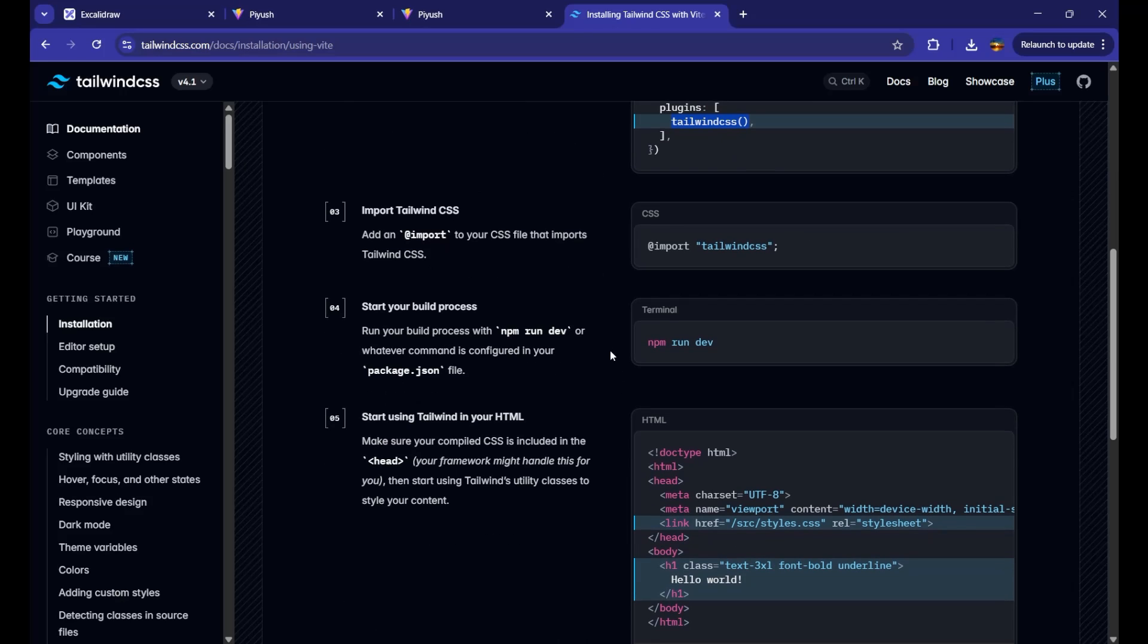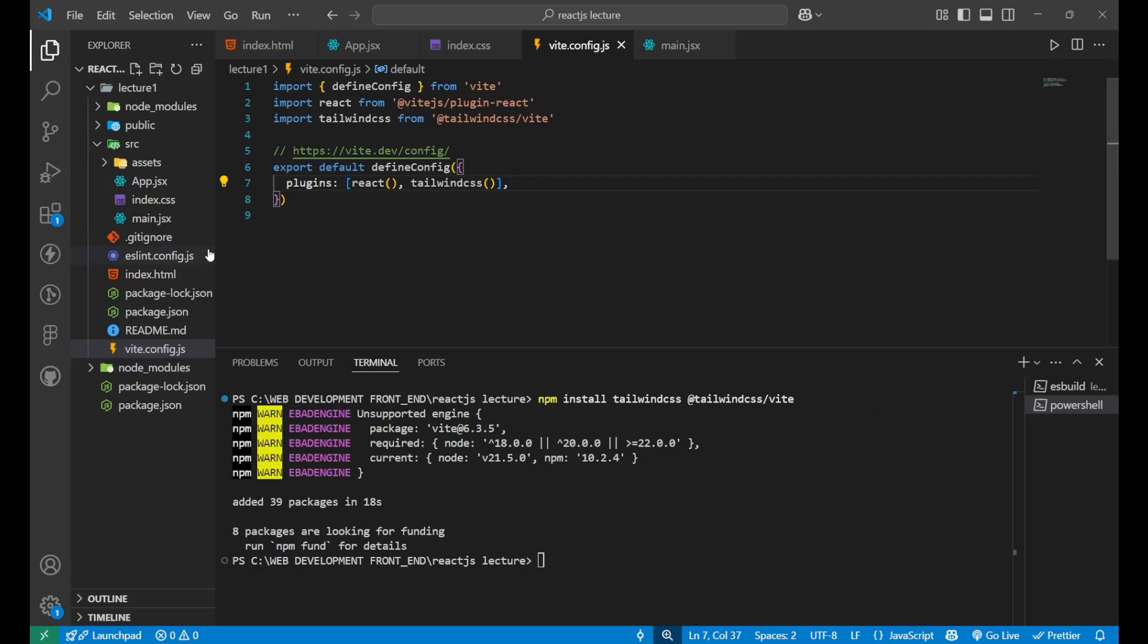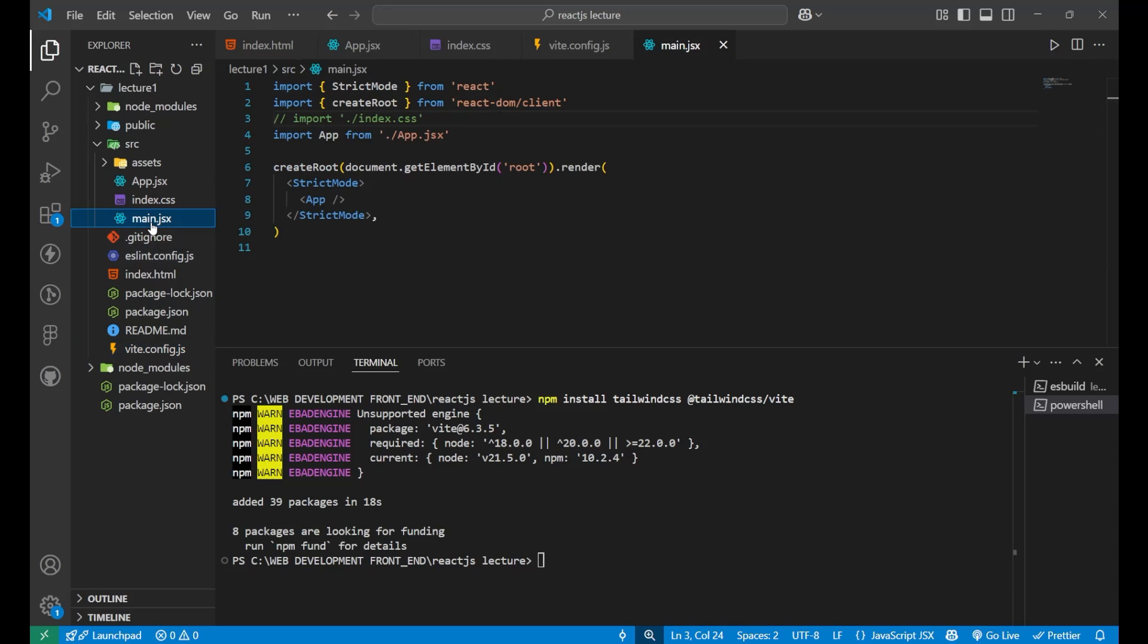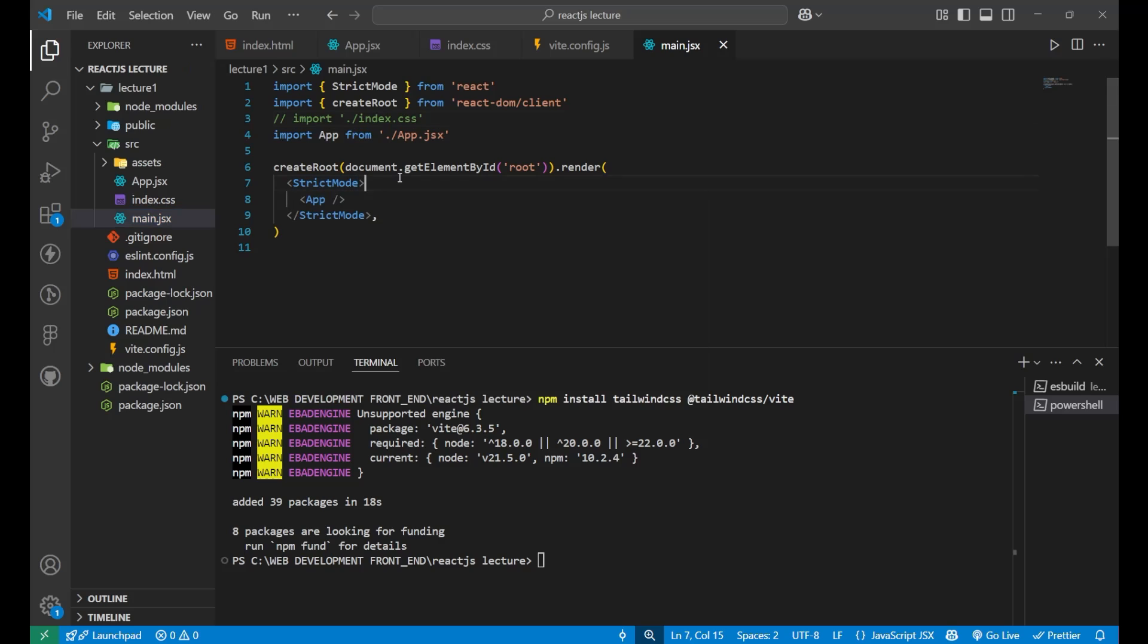Now, simply import the tailwind css. As you can see here, I am having this main dot jsx file, which is the main file which your React app have.